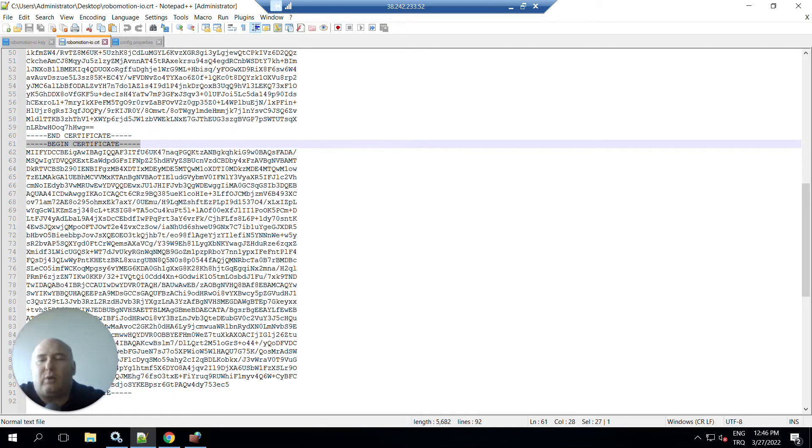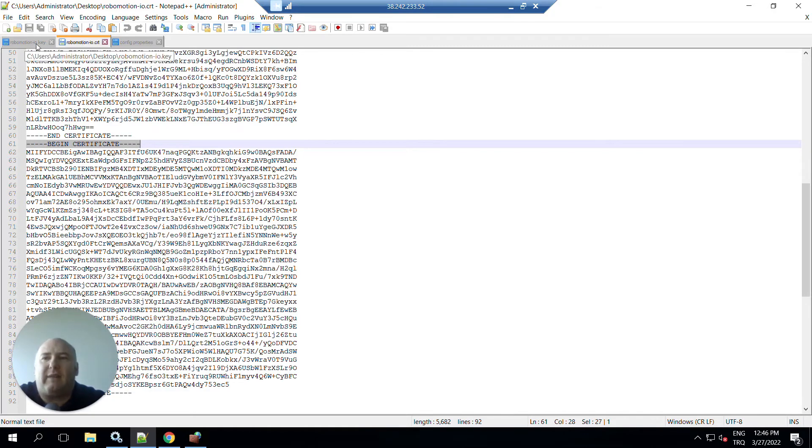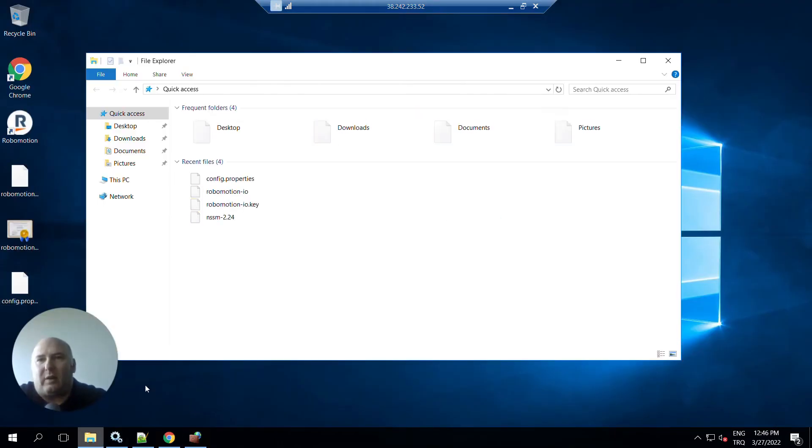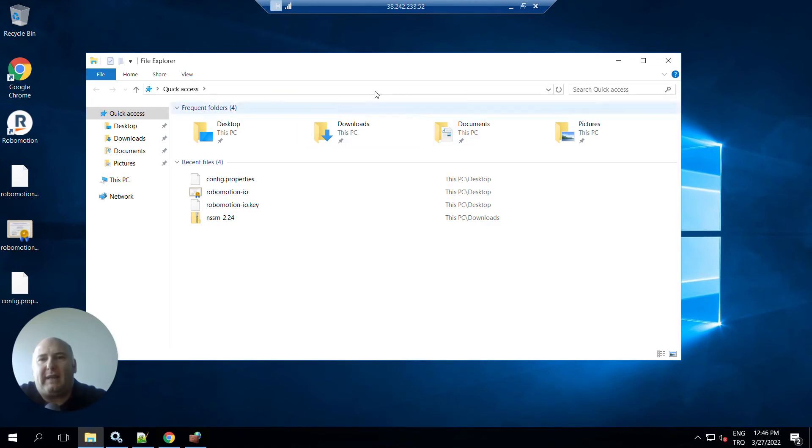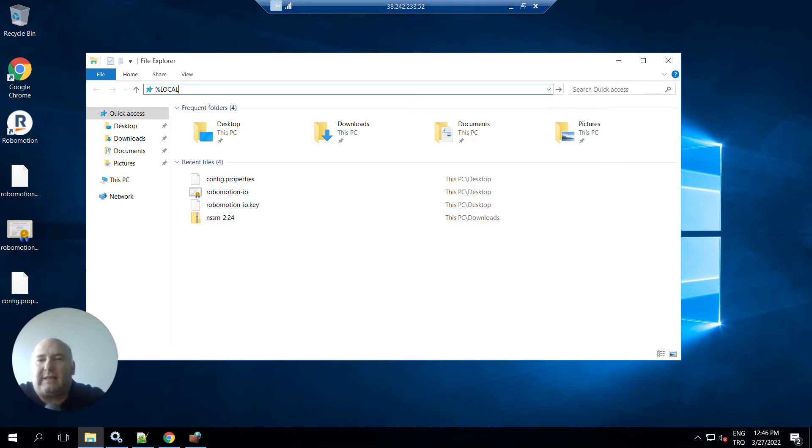But the robot needs to have a PEM formatted certificate and a private key file, so they are here. Now we have a domain and we have the SSL certificates for those domains. Now we are going to install these certificates and set up our robot.